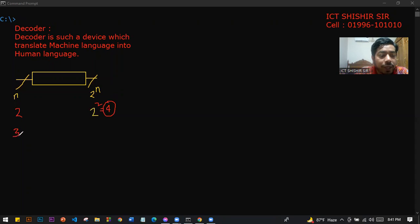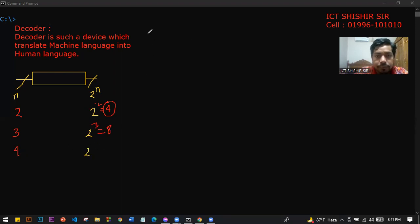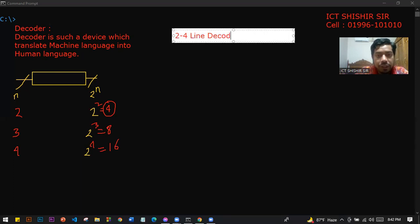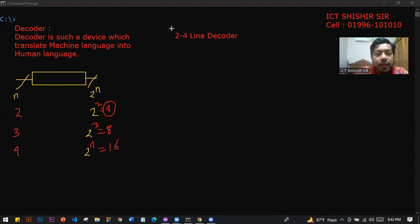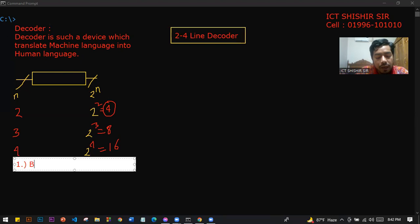If the input is 3, then what is the output? The output is 2 to the power of 3, which is 8. And if the input is 4, then the output is 2 to the power of 4, which is 16. So we have a 2-to-4 line decoder output.